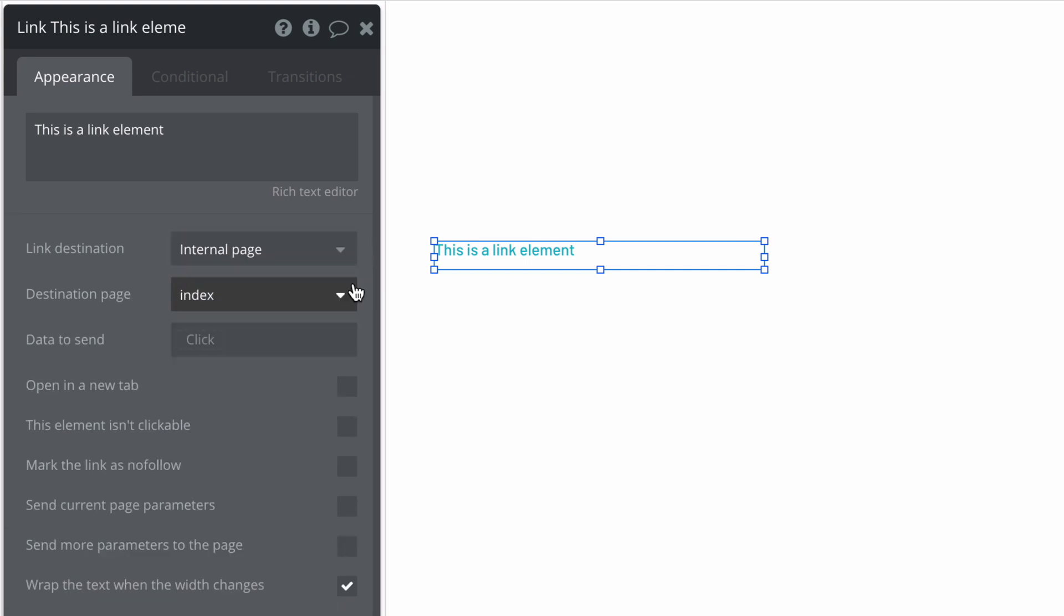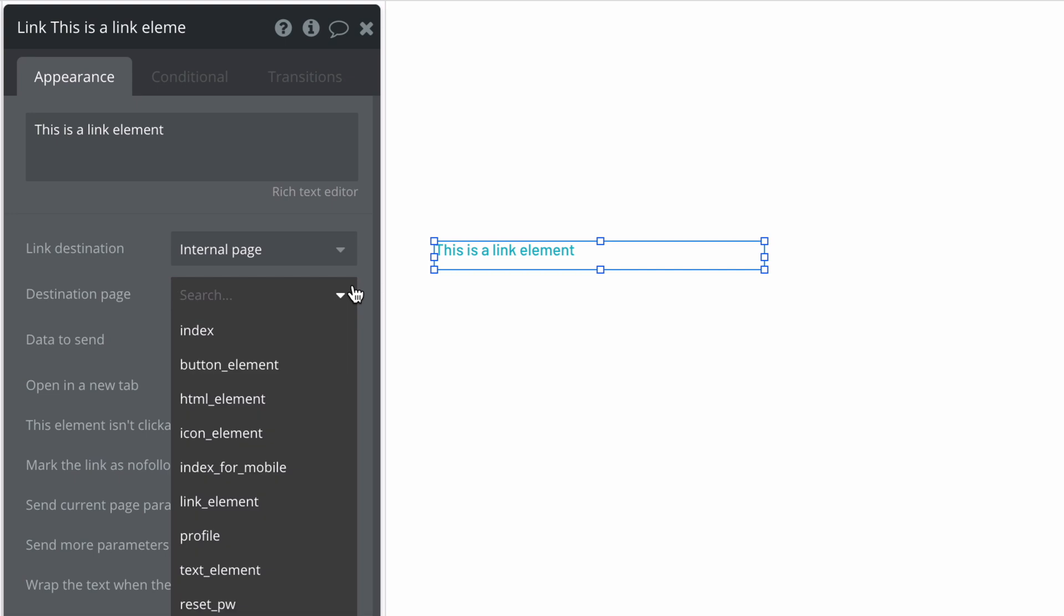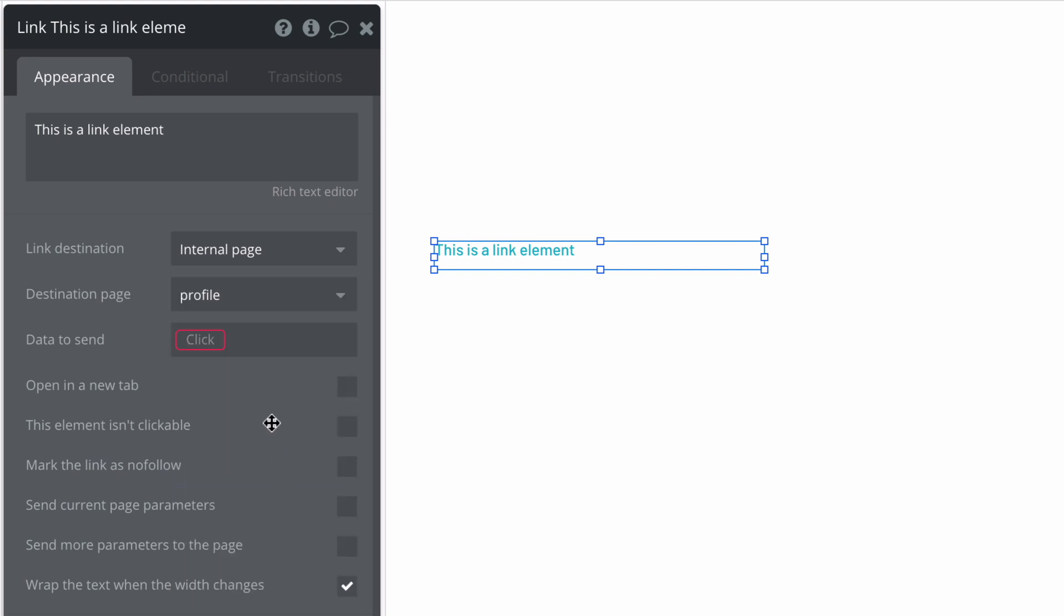Using an internal page, we can pick the page we want, like a profile page, and send data over to it like the current user.